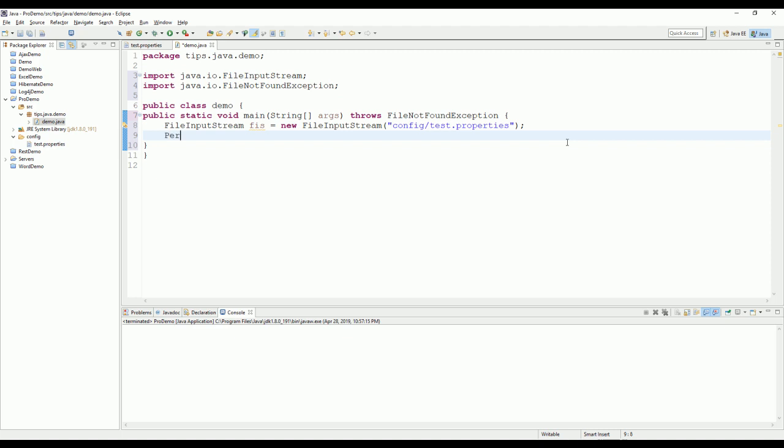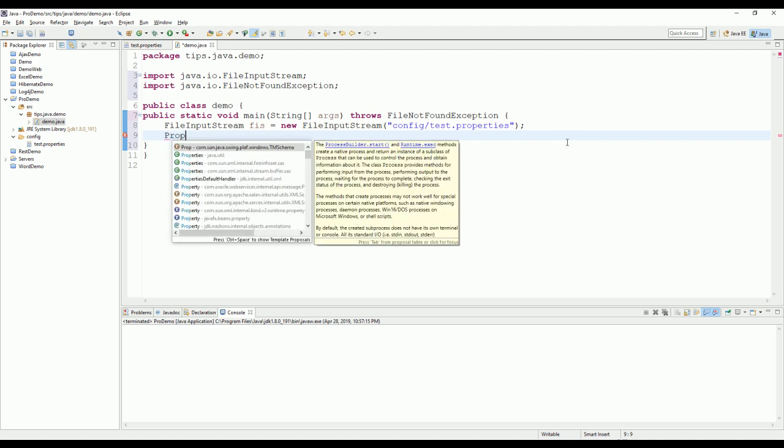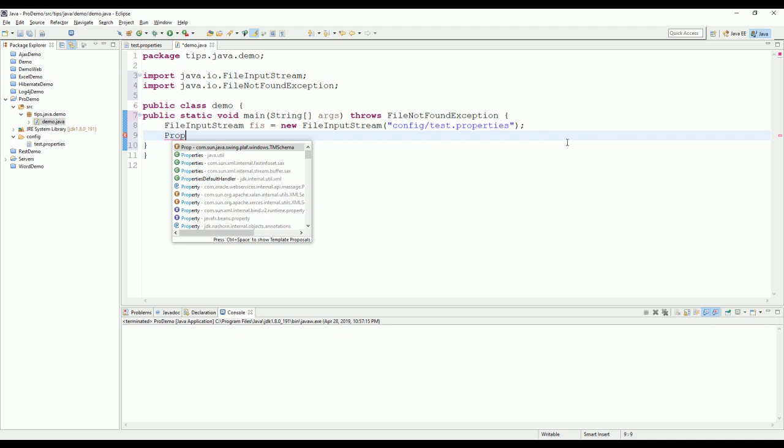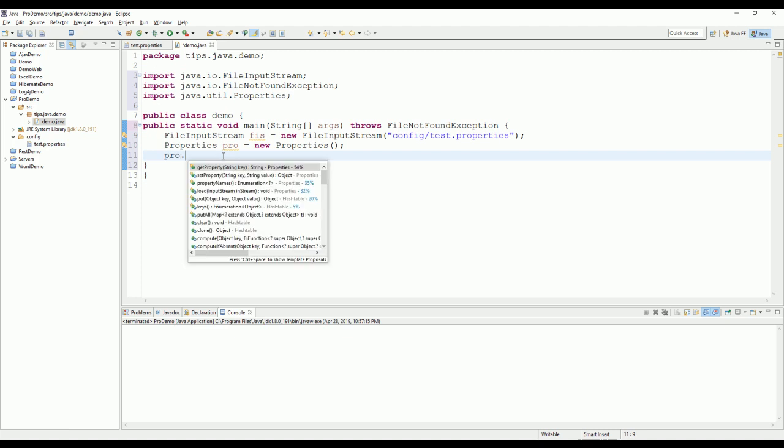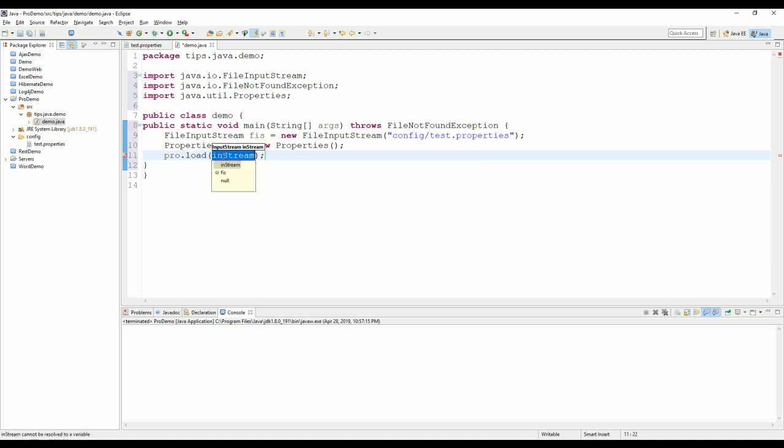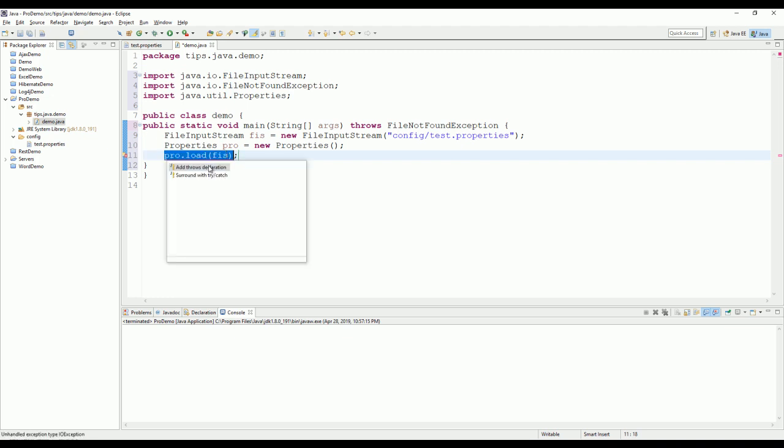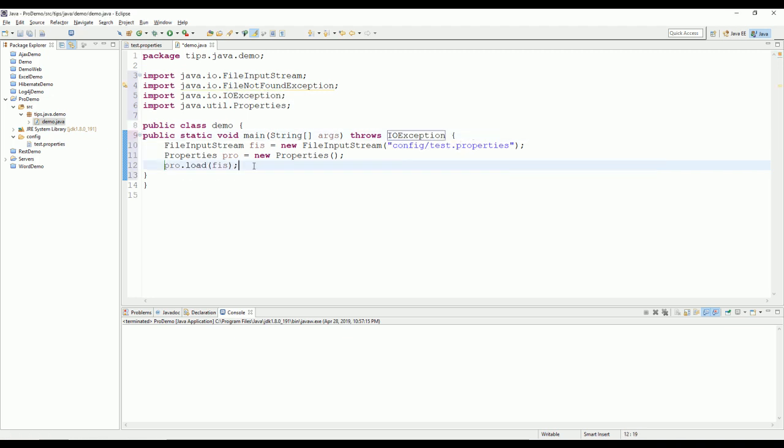Now we need to create an empty list of properties and read all the list of properties using input file stream above.